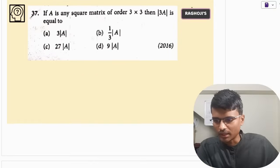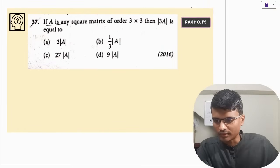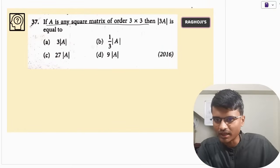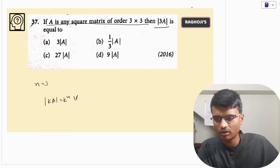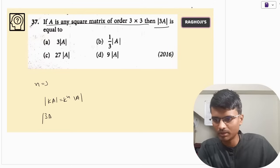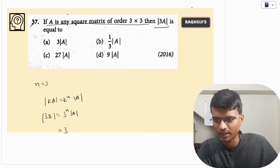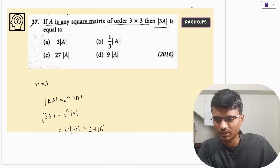First question: if A is any square matrix of order 3×3, so n is 3, what is determinant of 3A? We know determinant of KA equals K to the power n times determinant of A. So determinant of 3A is 3 cubed times determinant of A — that is 27 times determinant of A. So the correct answer is option C.